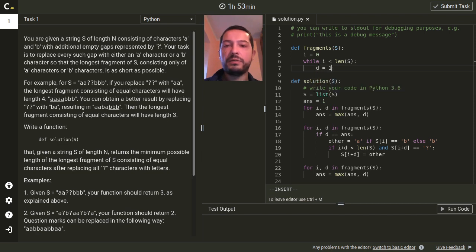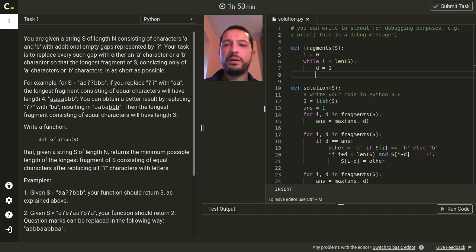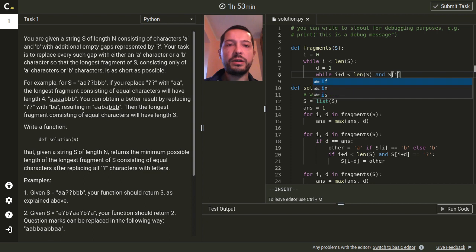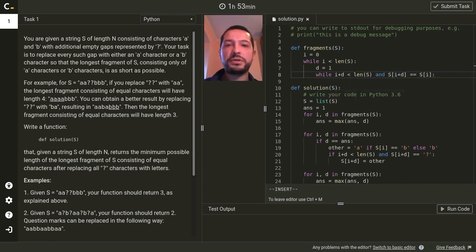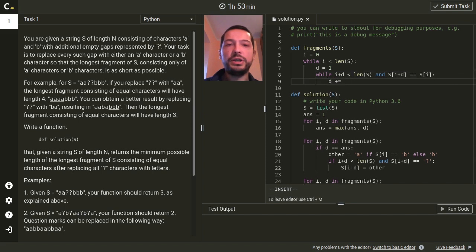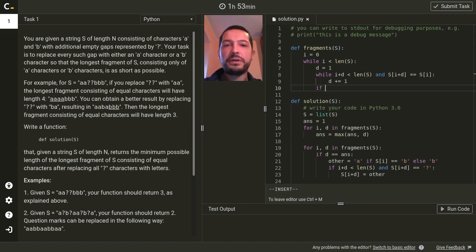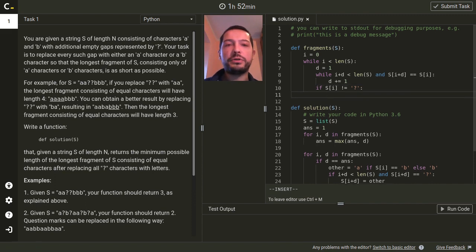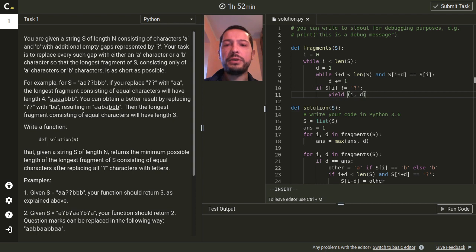And here I will have a helper variable d which will store the length of the fragment. And while I'm still in the string and I'm still reading the same letters as the first letter of the fragment, I will just increase the length. And if the first letter was not a question mark — so I have a real fragment consisting of fixed letters — then I will return this fragment as the next fragment on the list. Actually I won't be creating a list; I will use the Python construct yield that actually makes this function fragments a generator.